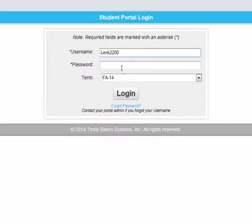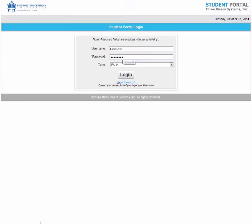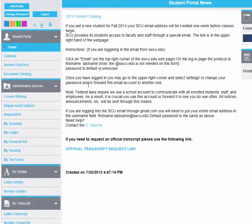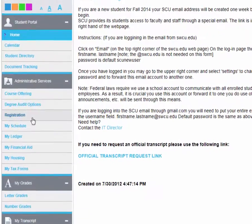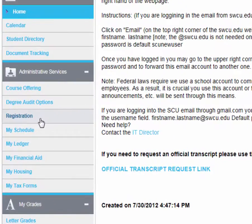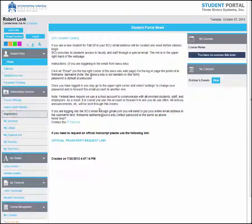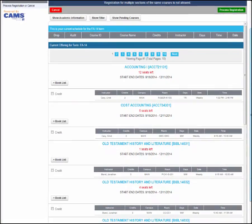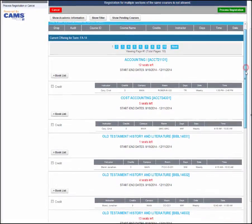The second step is to log in to your student portal. Once you log in, you need to go to the registration button on the left-hand side. Once you click on this, you will see all the classes that are available.